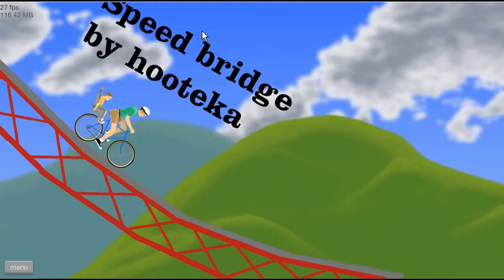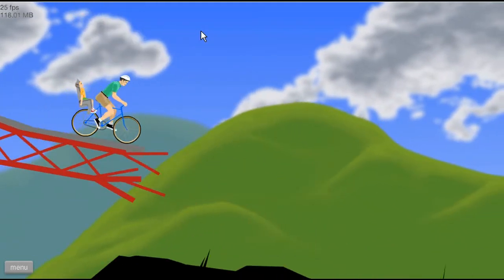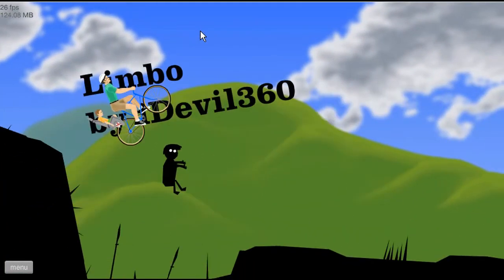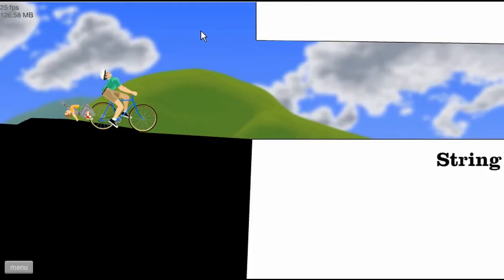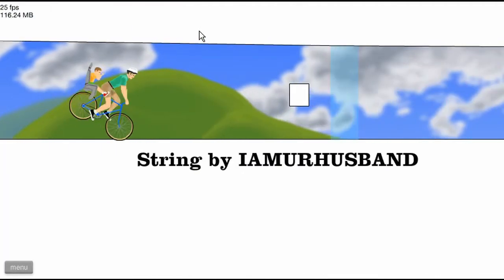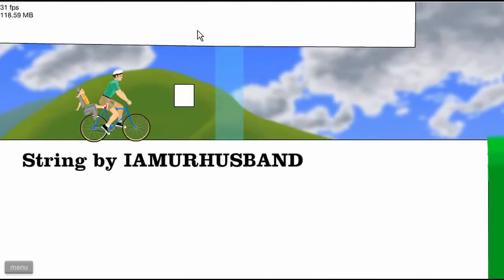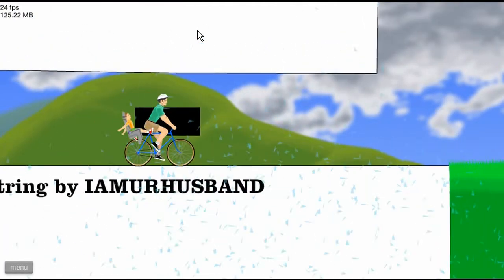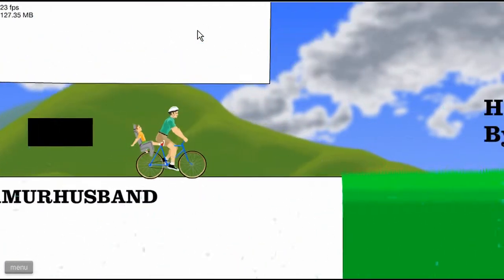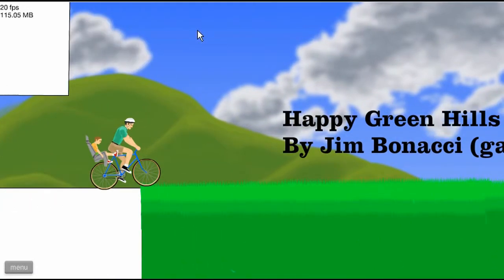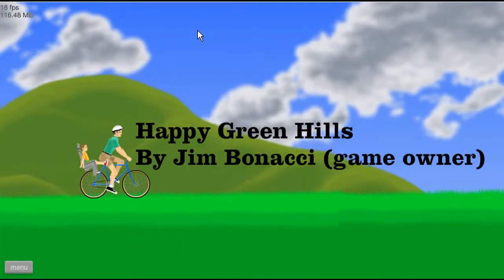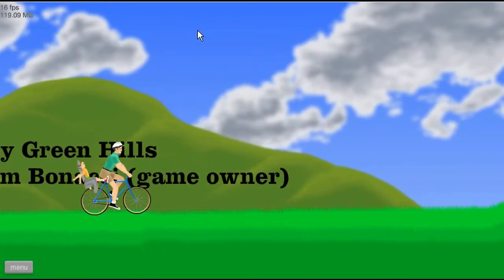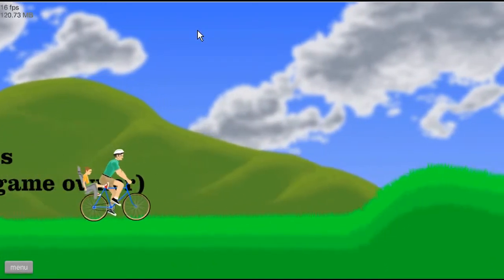Spree bridge by who taker. Limbo by what's his face. String by what's your face. I'm your husband. That's good. Happy Wheels green hill, happy green hills by whatever his fucking face is.